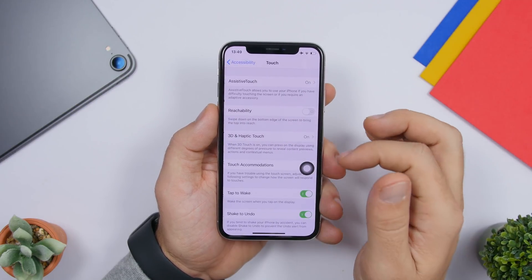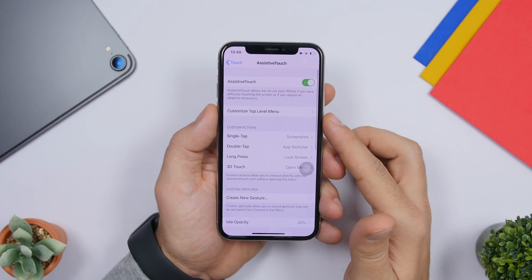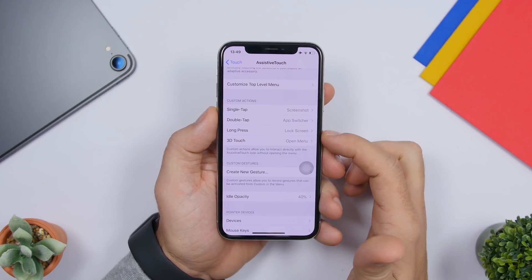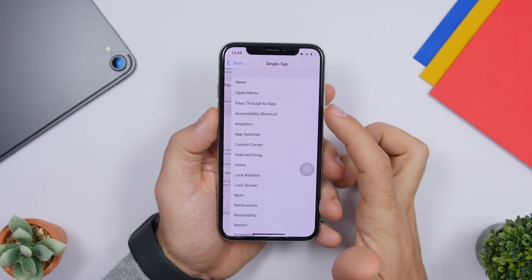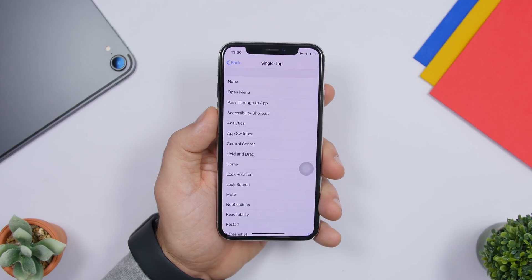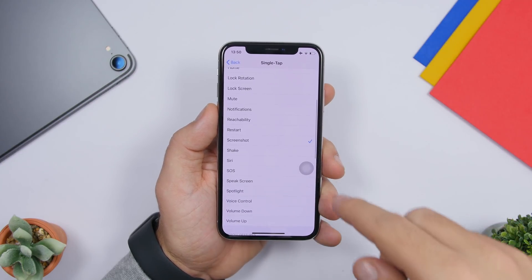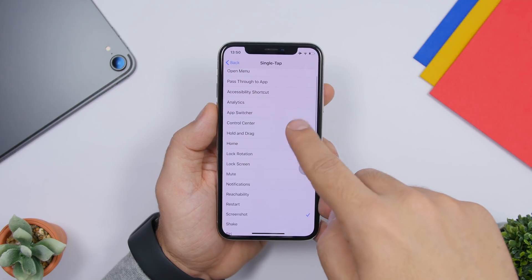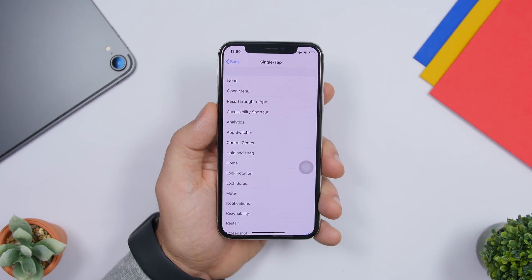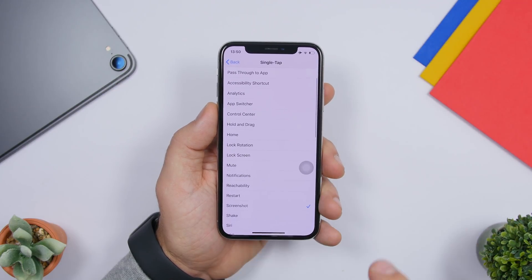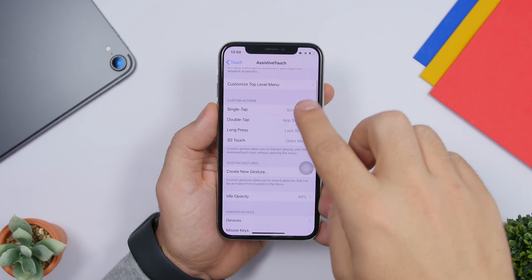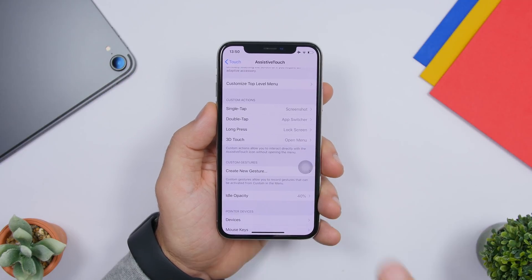Go to Accessibility, then Touch, then Assistive Touch. Here you'll find Custom Actions — single tap, double tap, long press, and 3D touch. You can assign many different actions: restart, shake to undo, open Siri, SOS, speak screen, Spotlight search, voice control, App Switcher, accessibility shortcut, open the menu, or mute the device. Each gesture can be assigned one of these actions independently.